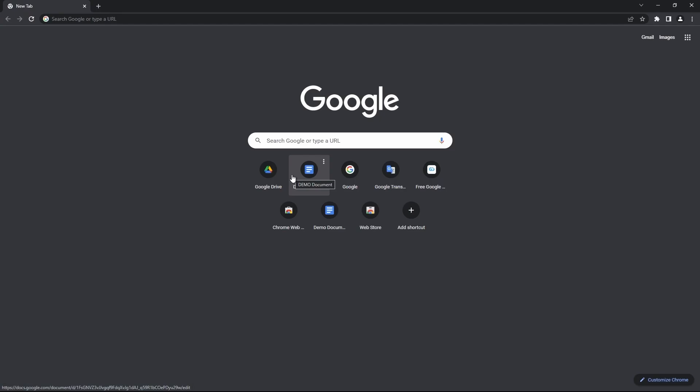I hope you are signed in to your Google account and are on Google Drive already. If you are, then skip this part. But if not, let's quickly sign in to the service.